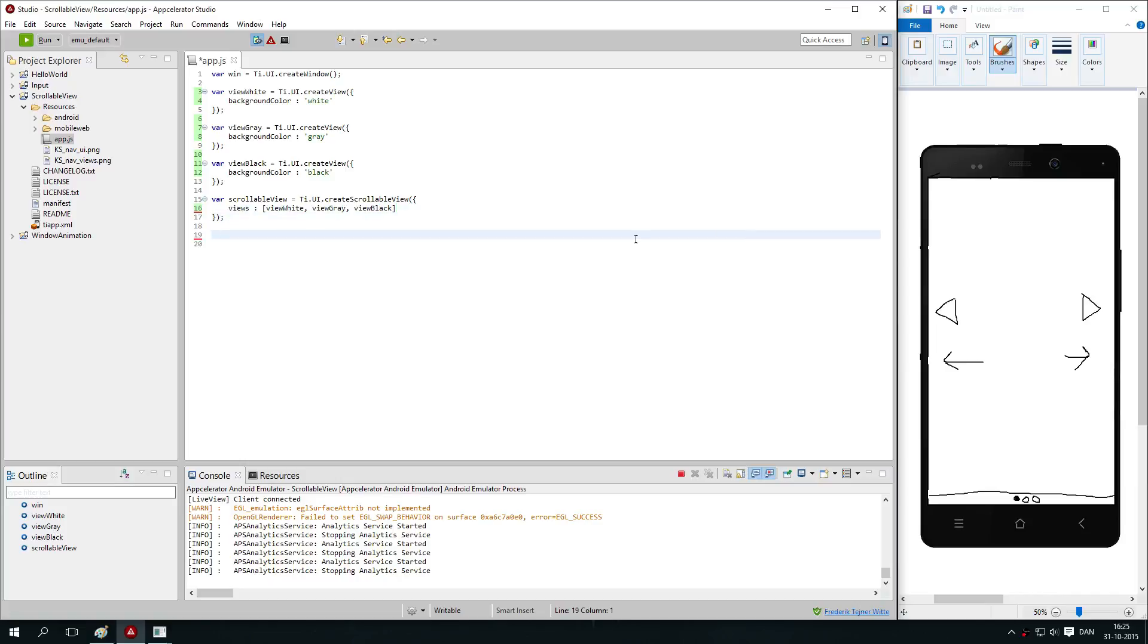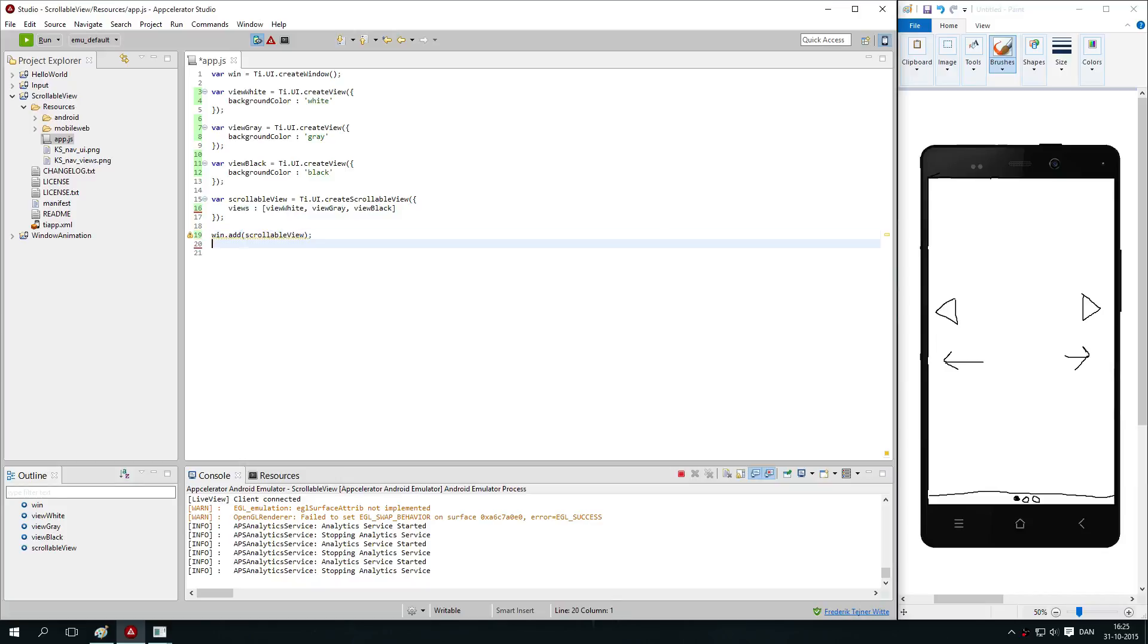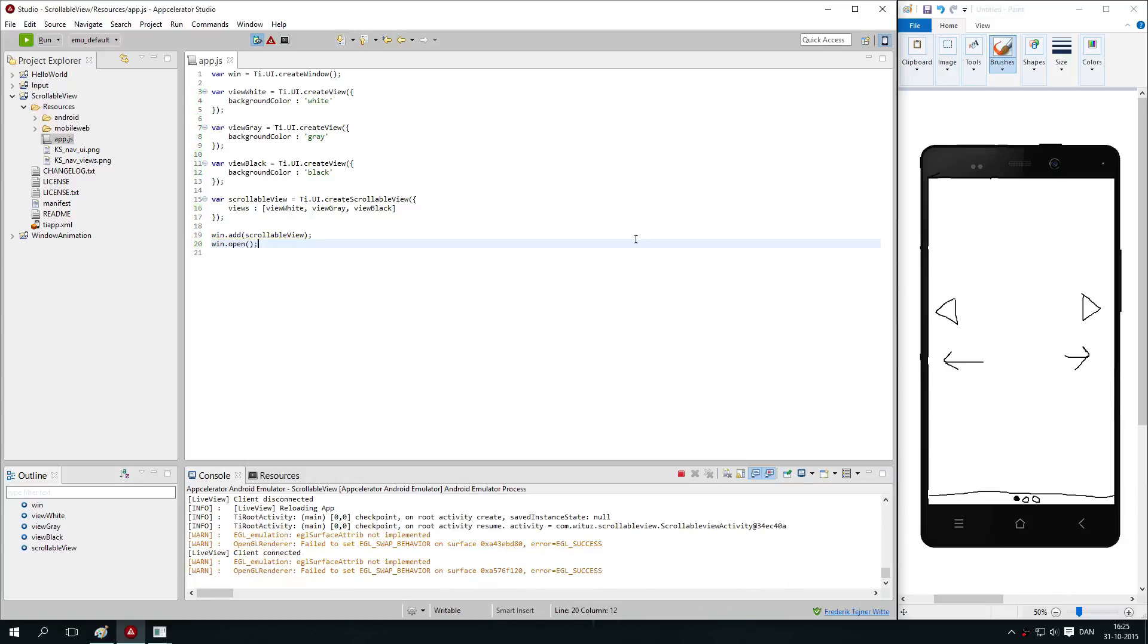Then you add the scrollable view to the window and of course open the window. Let's save that and see how it looks.